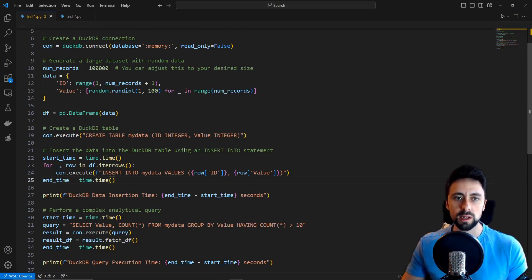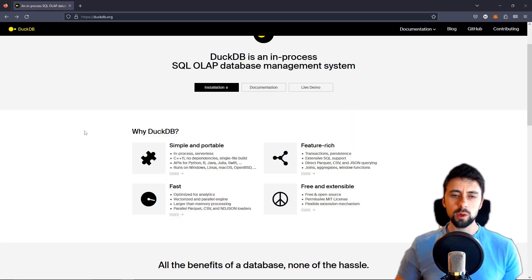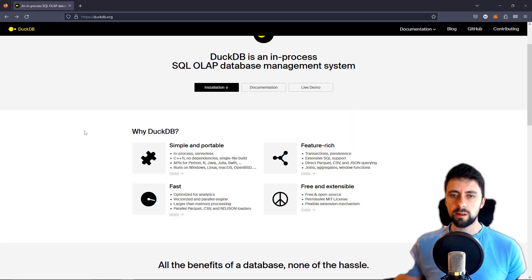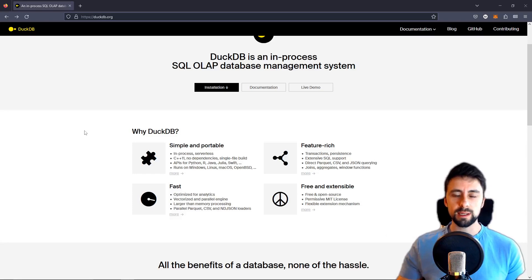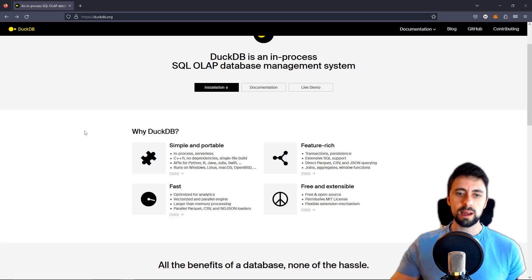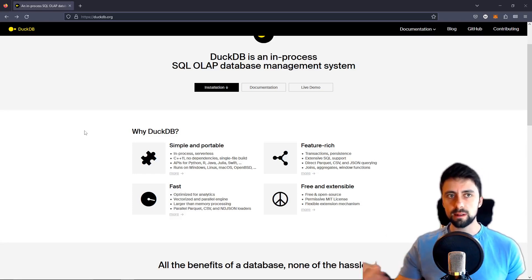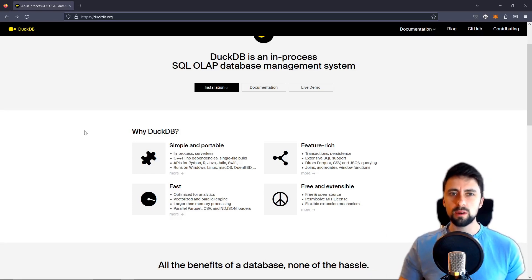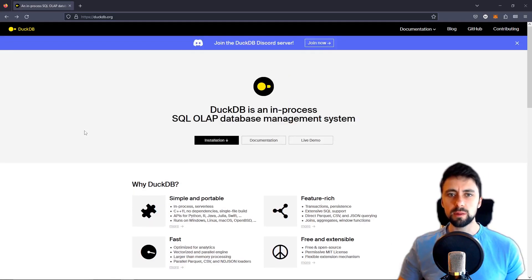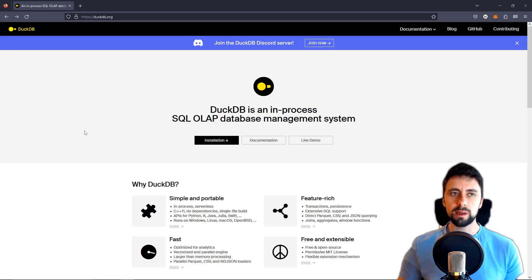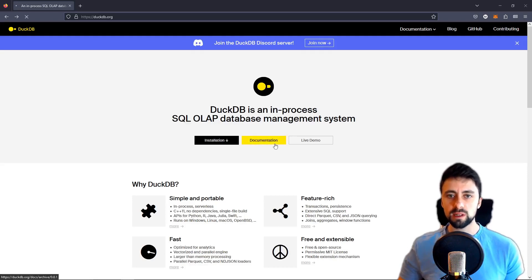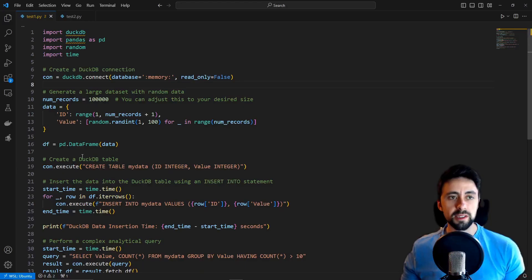So that's pretty much it. If all you're ever trying to do is just fetch a piece of data and add a piece of data, delete or update, then there's no reason for you to be using DuckDB. You're better off just using something like Postgres.